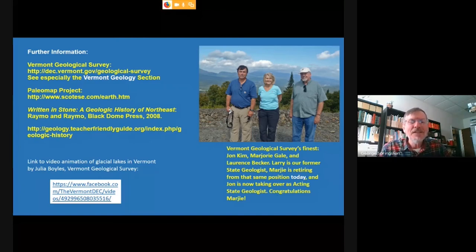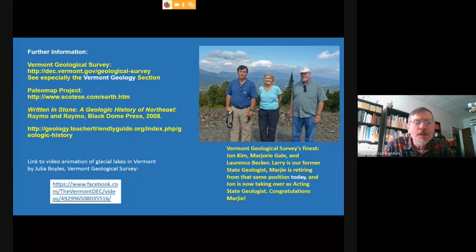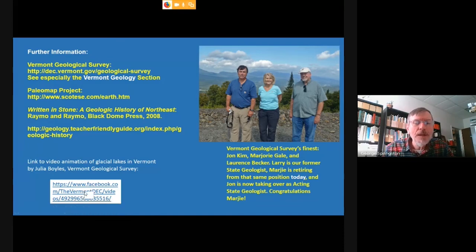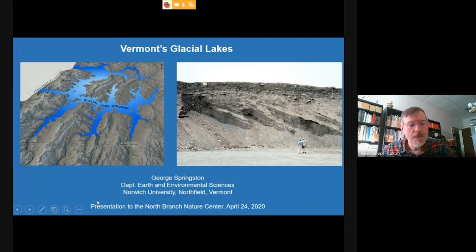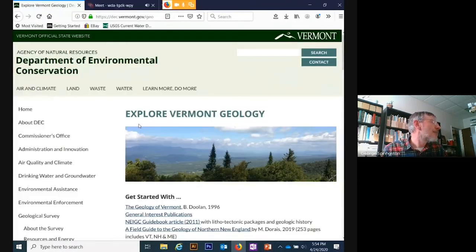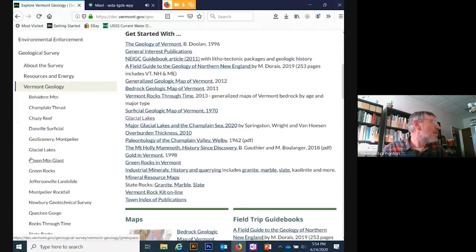What I'll try and do is show an animation that Julia Boyles from the Vermont Geological Survey put together — a series of maps that I'll talk through while it runs. It just takes a couple of minutes.